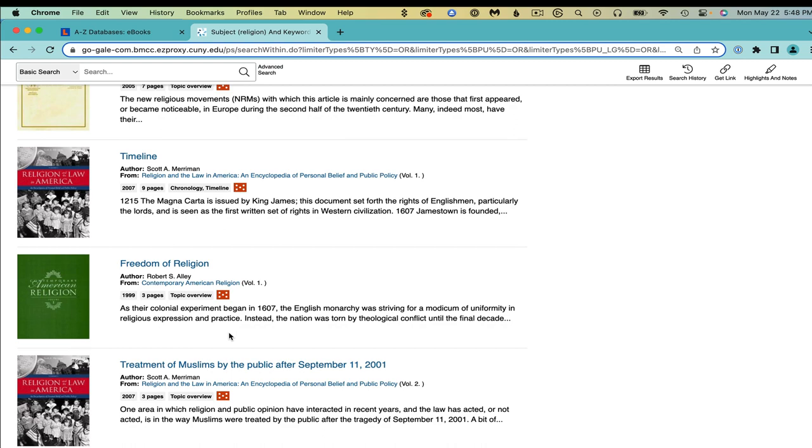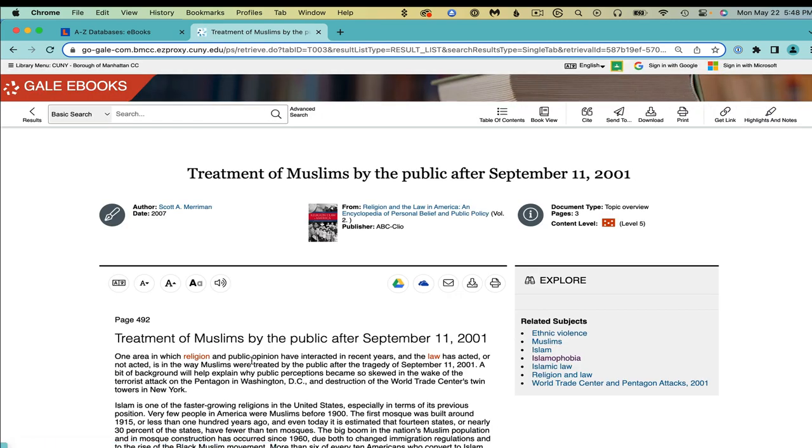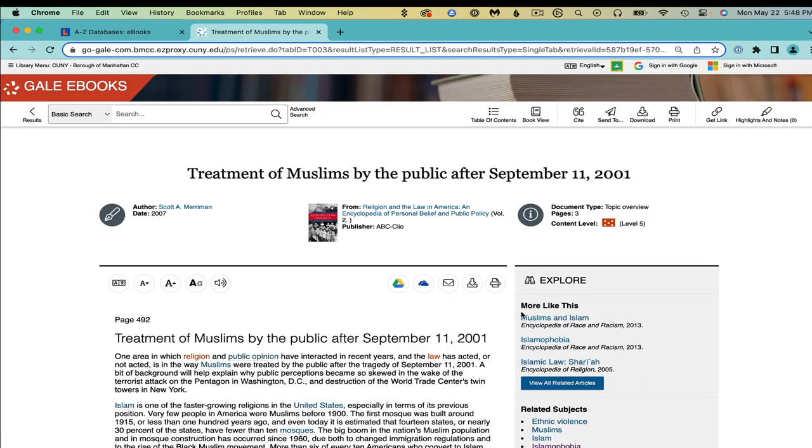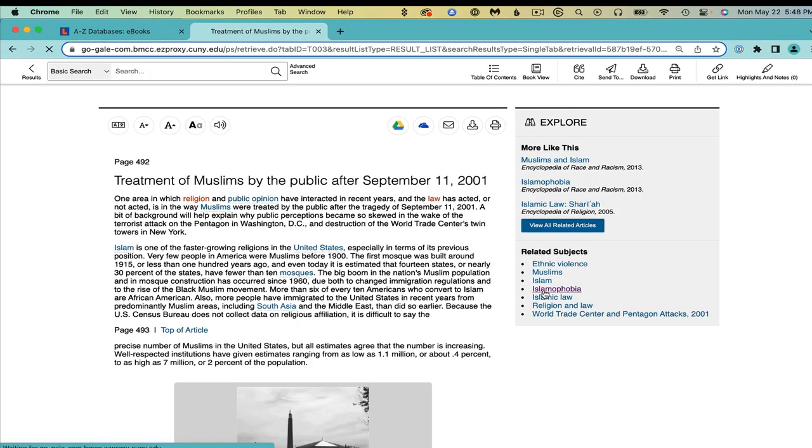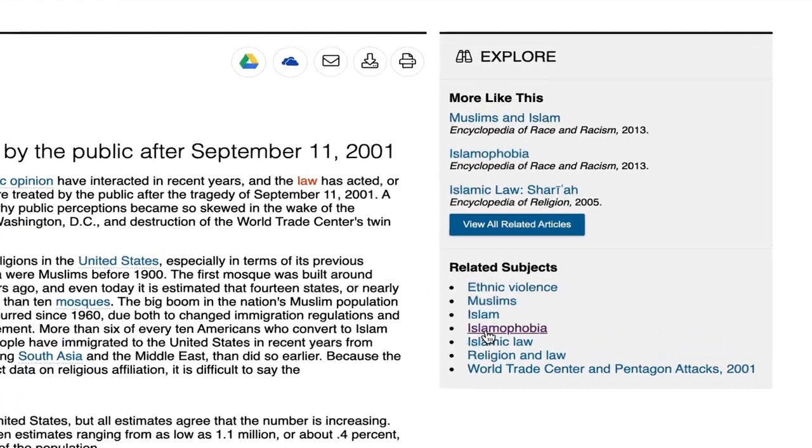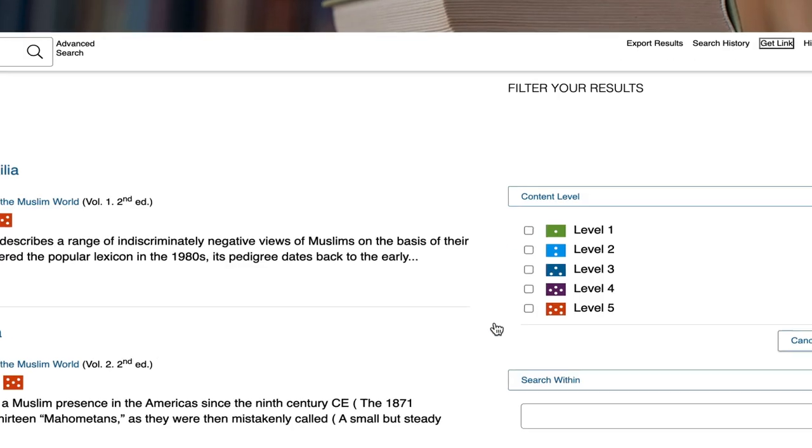Let's put in immigration. Click into treatment of Muslims by the public after September 11. After perusing the article, consider checking out similar articles or related subjects listed here in the right column.